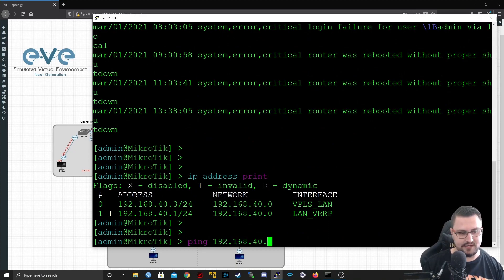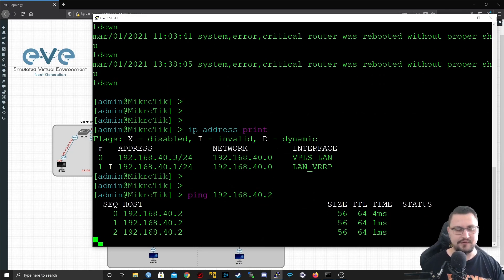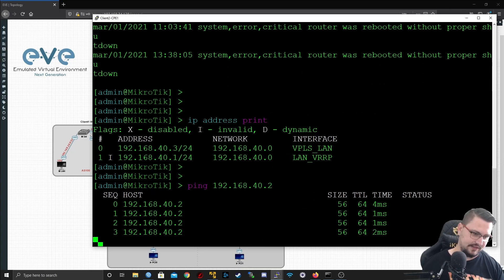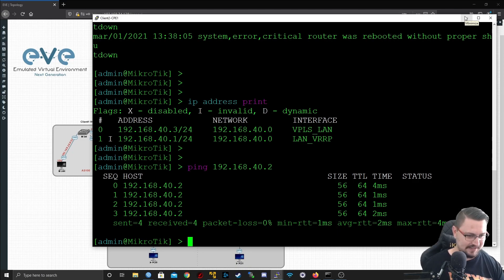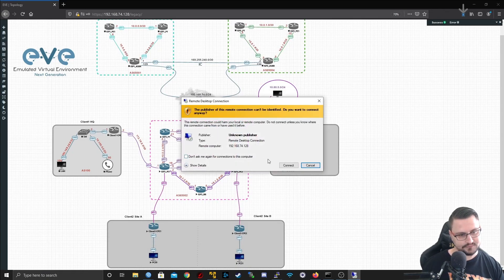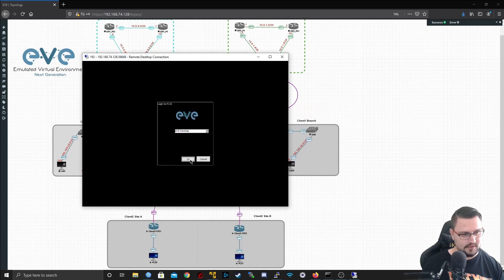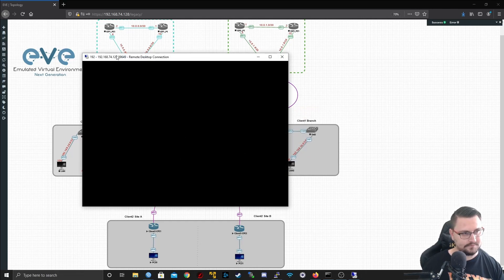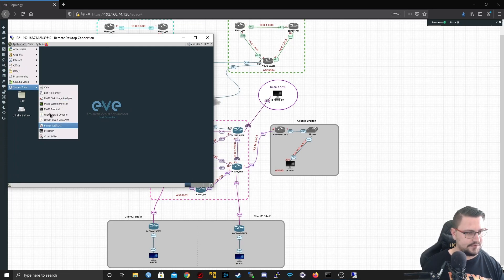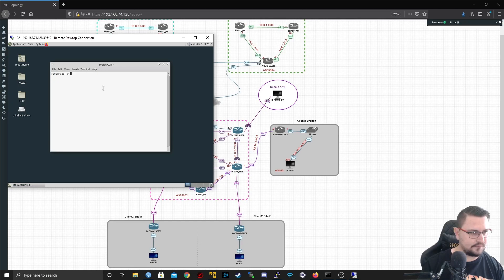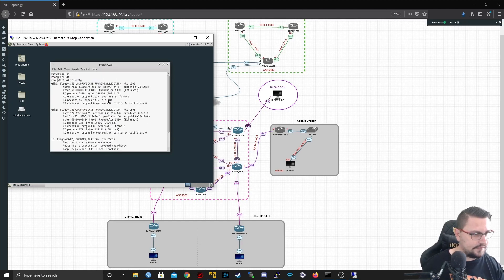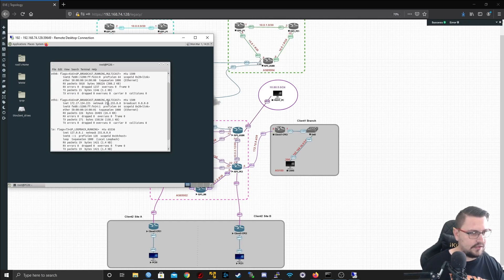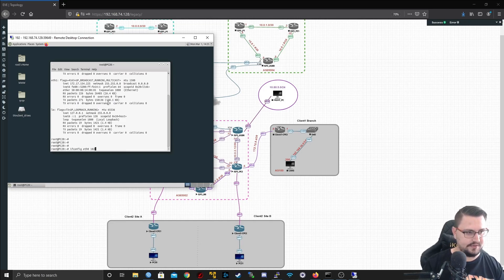Let's just first see, can I ping 192.168.40.2? I can, and that's through the VPLS. What we can do to do a better test is maybe just jump on one of these PCs and I'm logging in quickly. If I go into my system tools, my terminal, let's just see do I have an IP address assigned? Not yet.